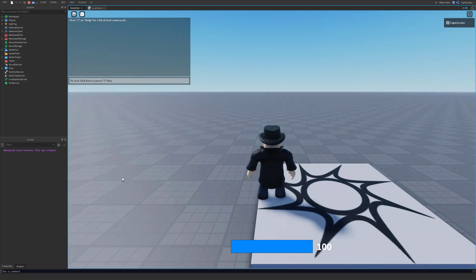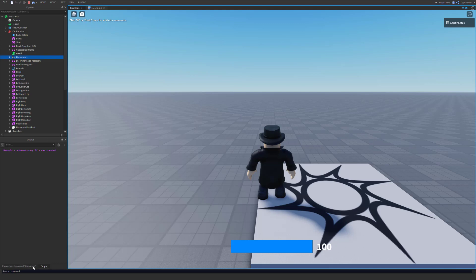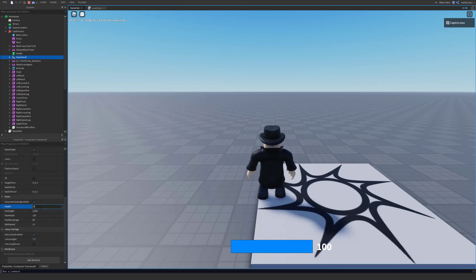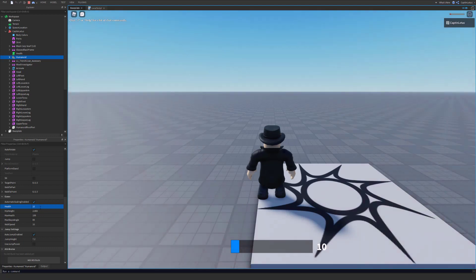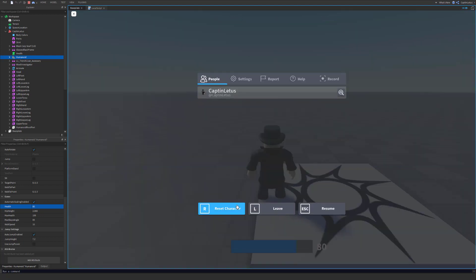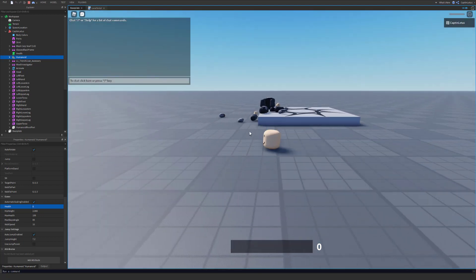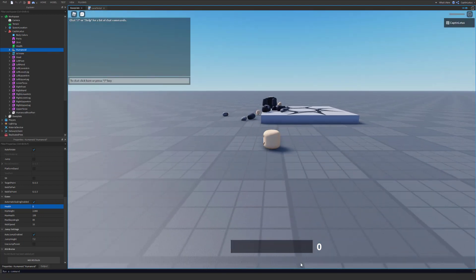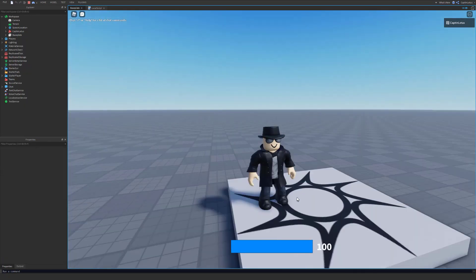So we get no errors, which is always a great thing. And if we find our character here in the explorer and subtract some health, we can see that our UI is updating, our bar is moving, the number is changing. And if we respawn, we should see this UI pop back up to 100.